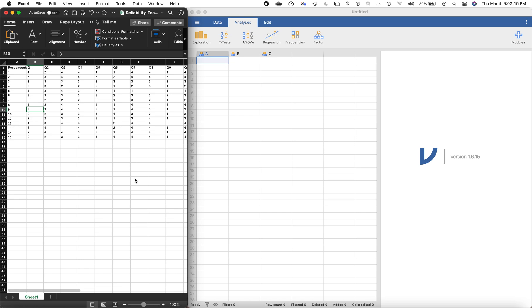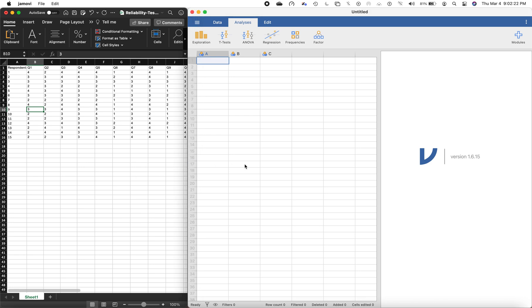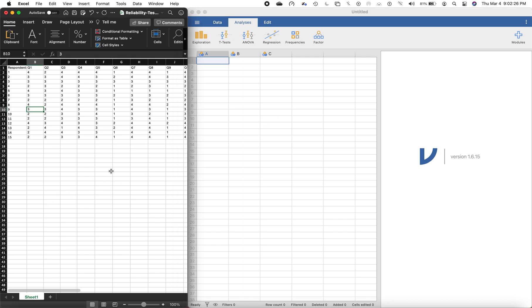Hi there folks, we're now on our next video on statistics and some general tutorials. What I'm going to teach you today is how to run a reliability test using Cronbach's alpha using jamovi.